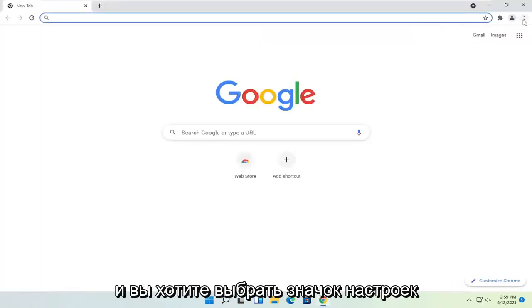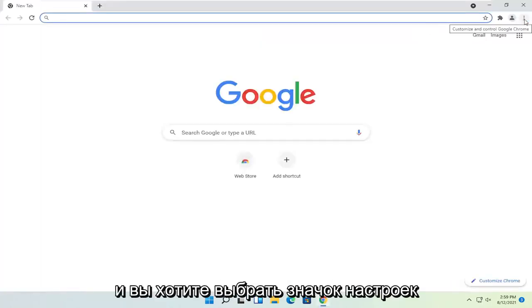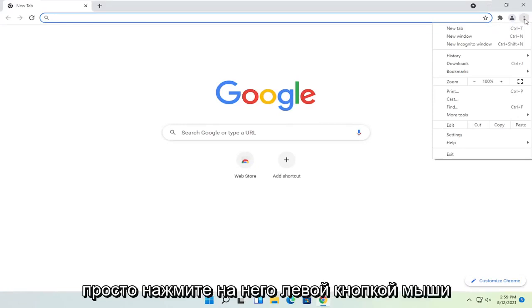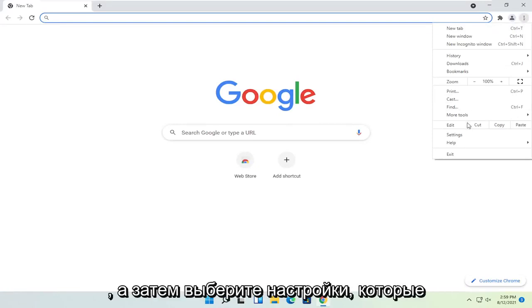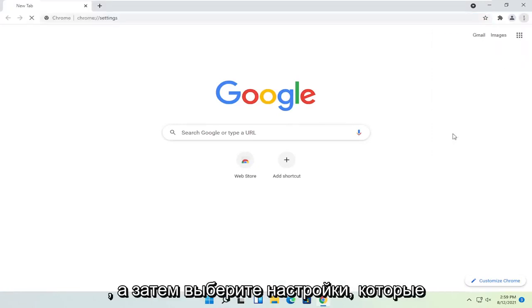And you want to select the settings icon in the top right corner of the browser screen. Just go ahead and left-click on that and then select settings.